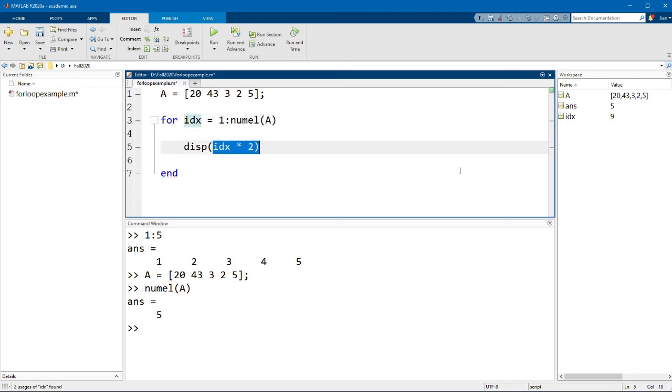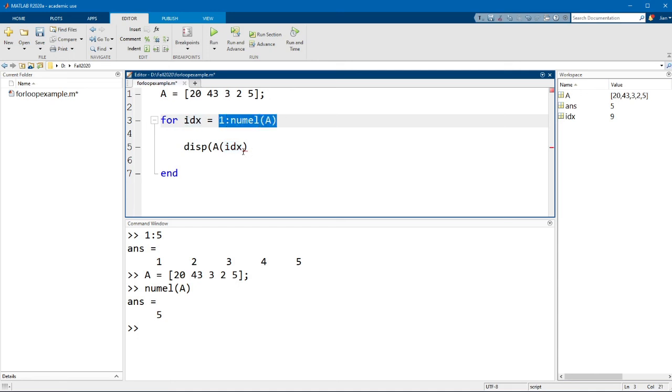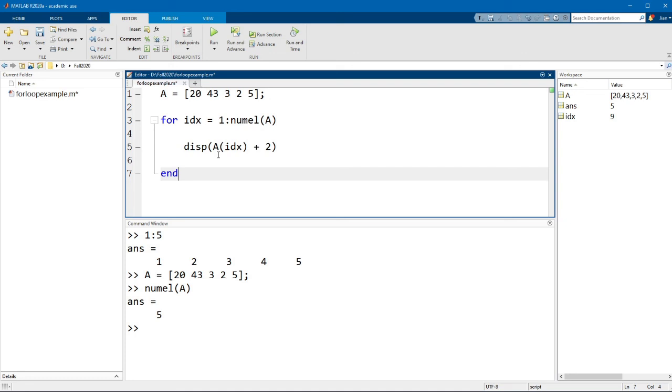And in this case here, like I said, we wanted to add a value of 2 to each element of A. So again, here we would use some indexing. So we could go A parentheses idx. So this means that, like I said, the index value here would change. And so the first time the loop runs, idx will have a value of 1. So it indexes the first element of A. The second time the loop runs, idx will have a value of 2 and will index the second element of A and so on and so forth. And then we could go plus 2, add 2 to every element in that matrix A.